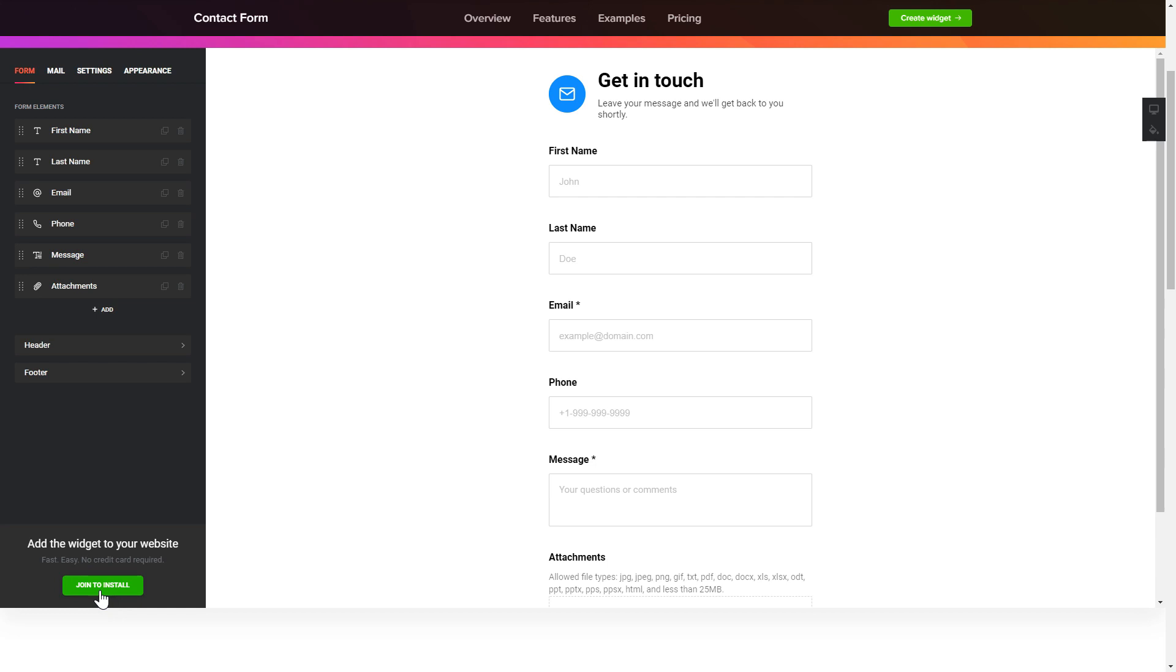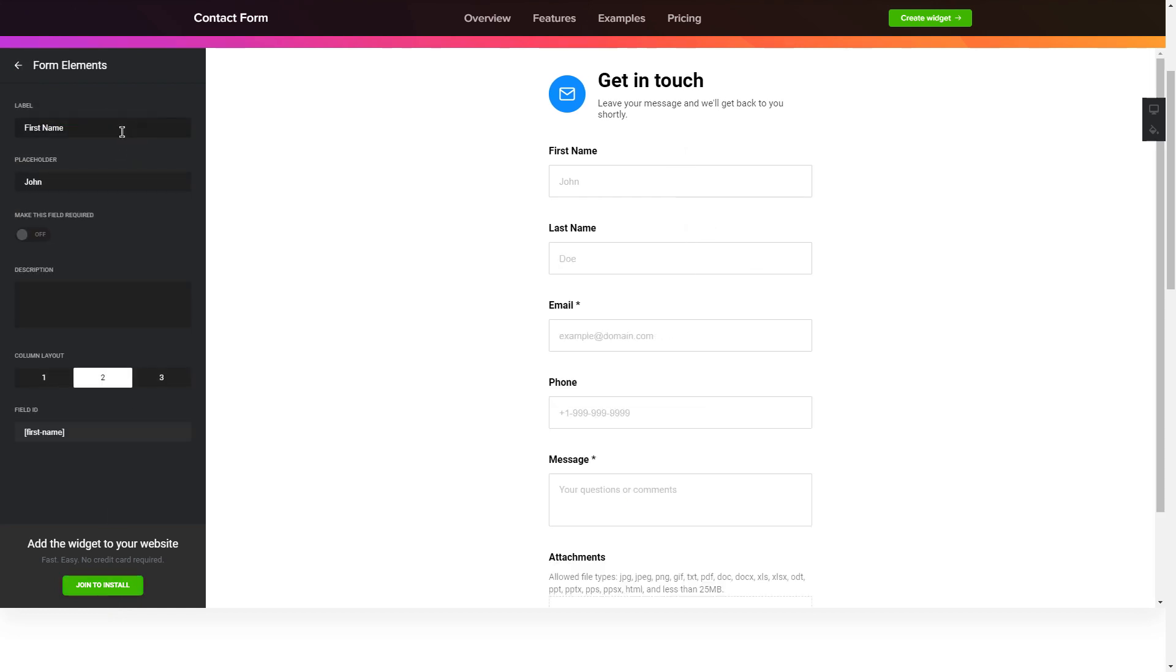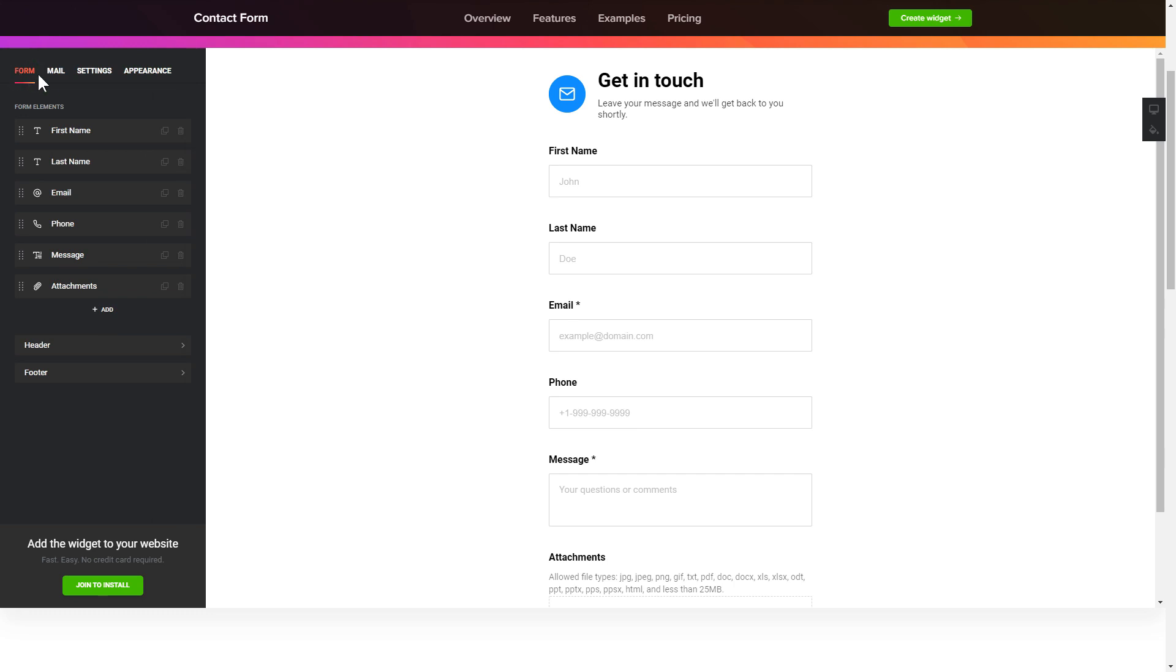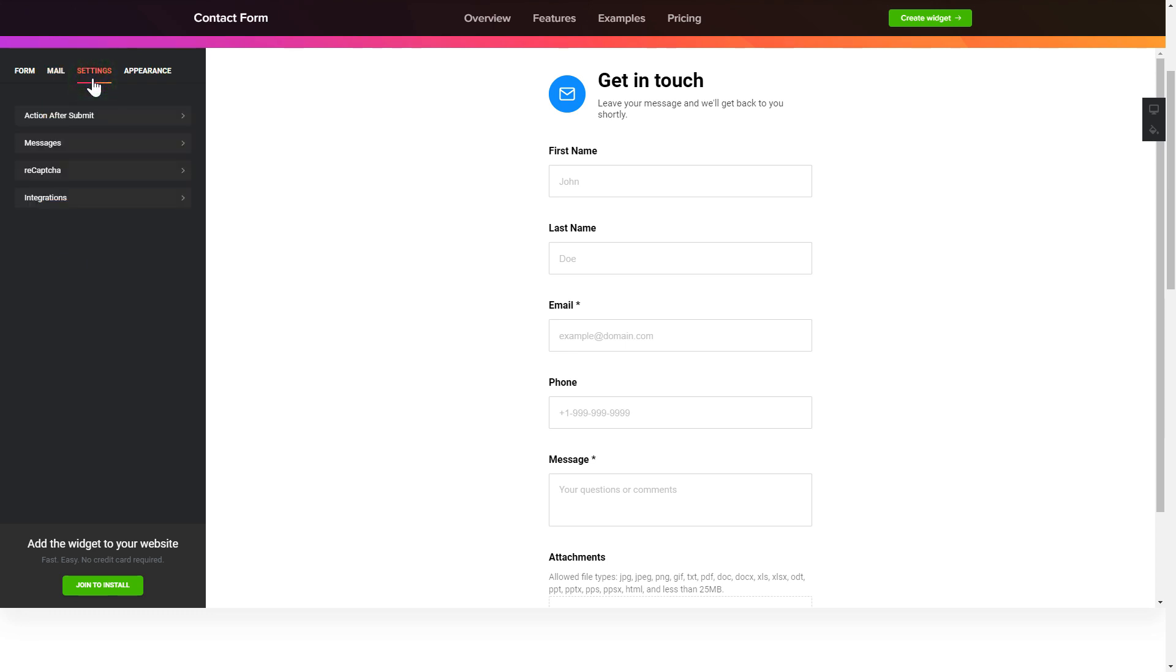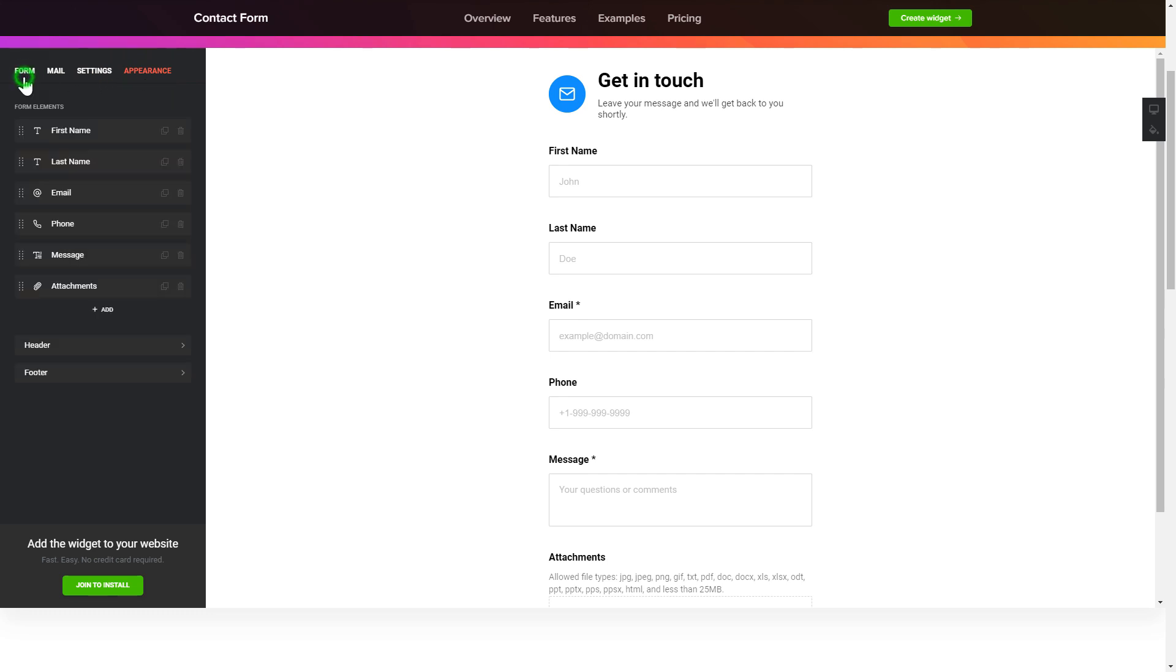To create your contact form, add and customize the fields you need on the form tab. Then enter the email to send the forms to on the mail tab. That's it, your widget is ready. Also, you can check the settings tab to adjust layout, size, colors, and fonts.